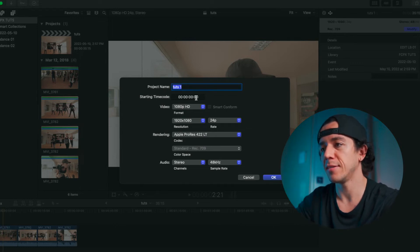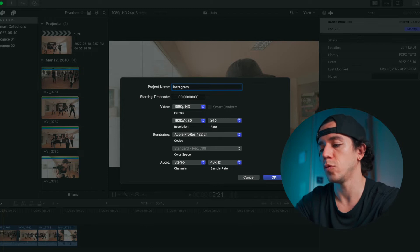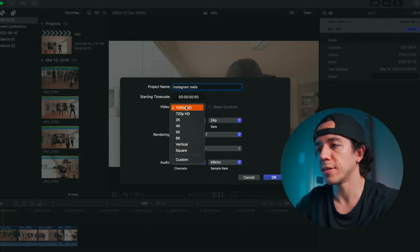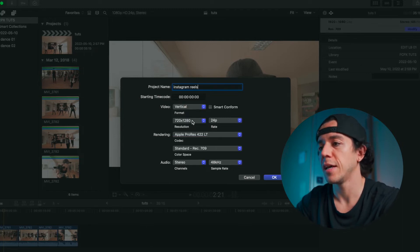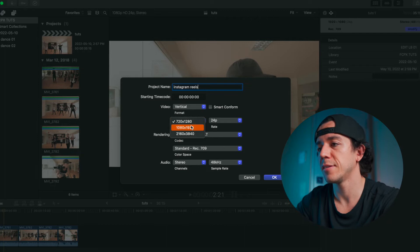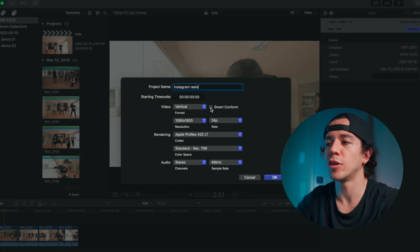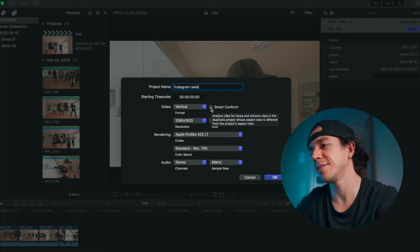Reels. Here you can select vertical, and here the size. You can click Smart Conform. This way, as you can see, it analyzes clips for faces and reframes the clips for you, so it's going to try to put everything